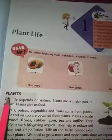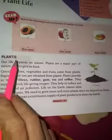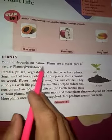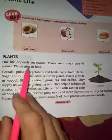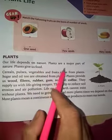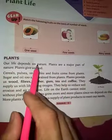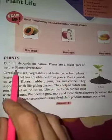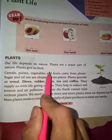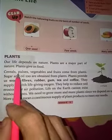Now we are going to talk about plants. Our life depends on nature — hamara jeevan prakrti par nirbhar karta hai. Plants are a major part of nature, aur paudhe bhi bahut zaroori hissa hain prakrti ka. Plants give us food — paudhe hamein khana dete hain.